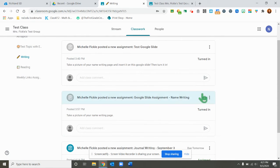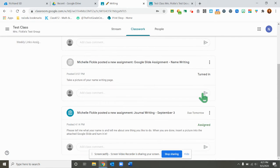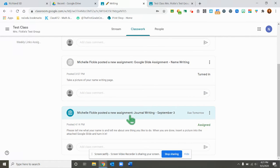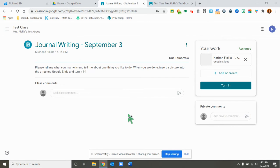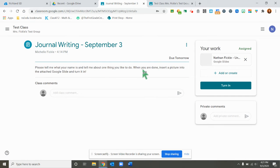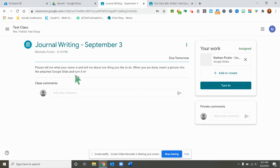These are the writing assignments that I have already turned in, but this one right here is green so I know that I have not done that one yet. If I click on this assignment, my directions say please tell me what your name is and tell me one thing that you like to do. When you're done, insert a photo or insert a picture into the attached Google Slide and turn it in.